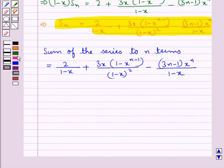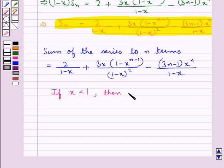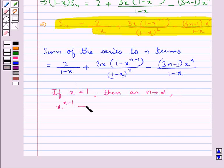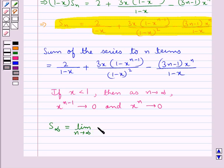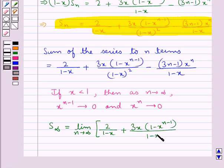Next we find the sum of the series to infinity. We know that if the common ratio x is less than 1, then as n tends to infinity, x to the power n minus 1 tends to 0 and x to the power n also tends to 0. S∞ is the sum of the series to infinity and equals the limit as n tends to infinity of 2 upon (1 - x), plus 3x times (1 - x to the power n minus 1) upon (1 - x) squared, minus (3n - 1) times x to the power n upon (1 - x).